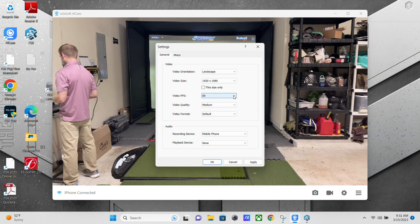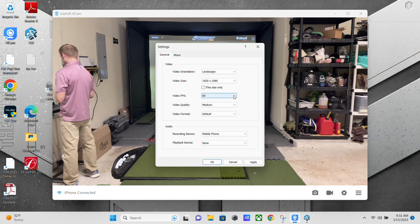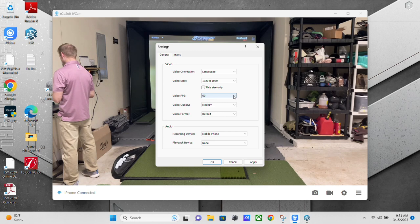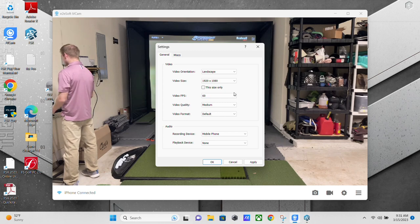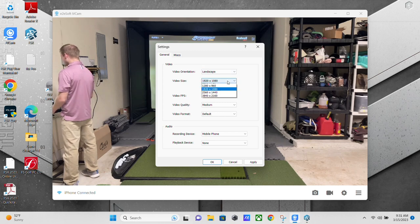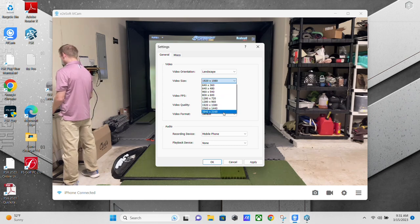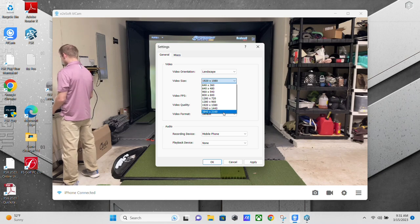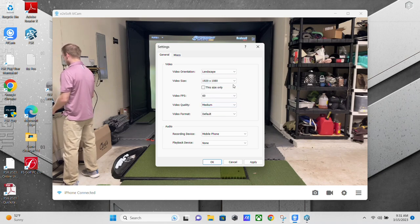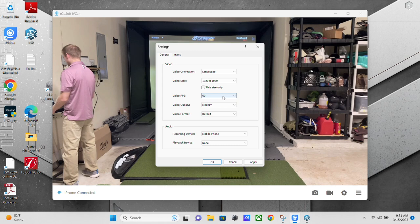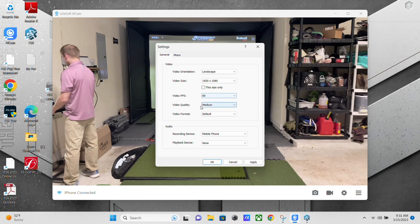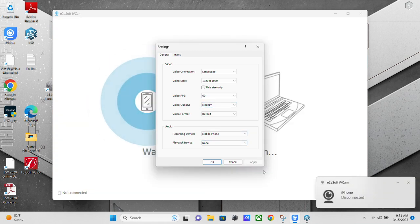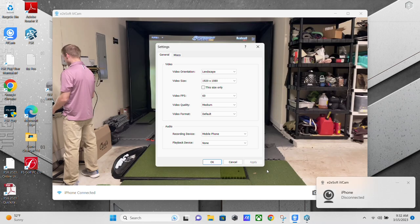But unfortunately, I just have not found any other type of software that will give you more than this. And also on the 4K, I've noticed that even if I set it to 60, I don't get that inside of FSX 2020. So I leave it at 1920 by 1080, 60 frames per second, video quality medium. Make sure it applies. Hit OK.